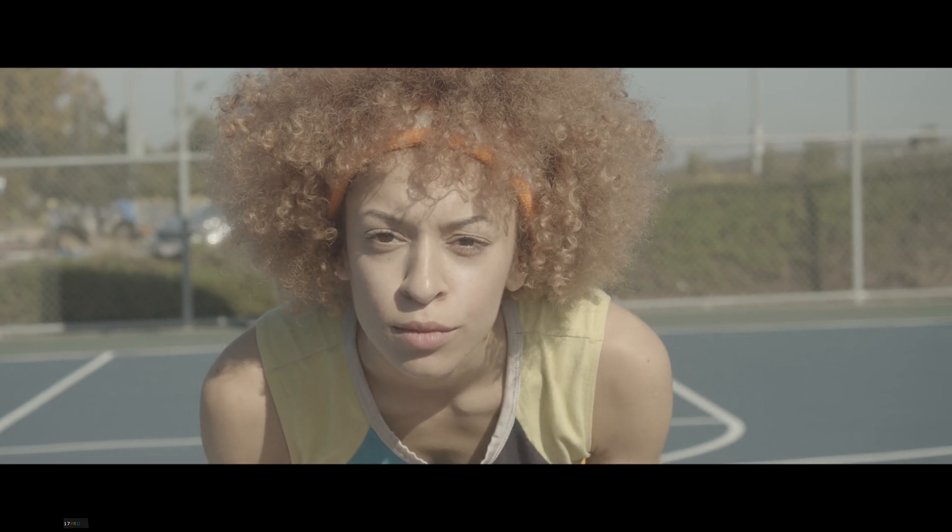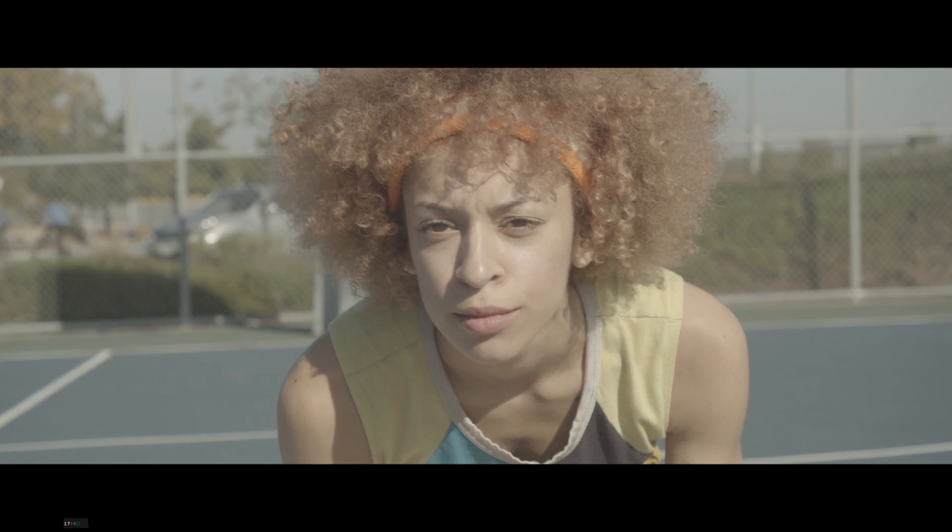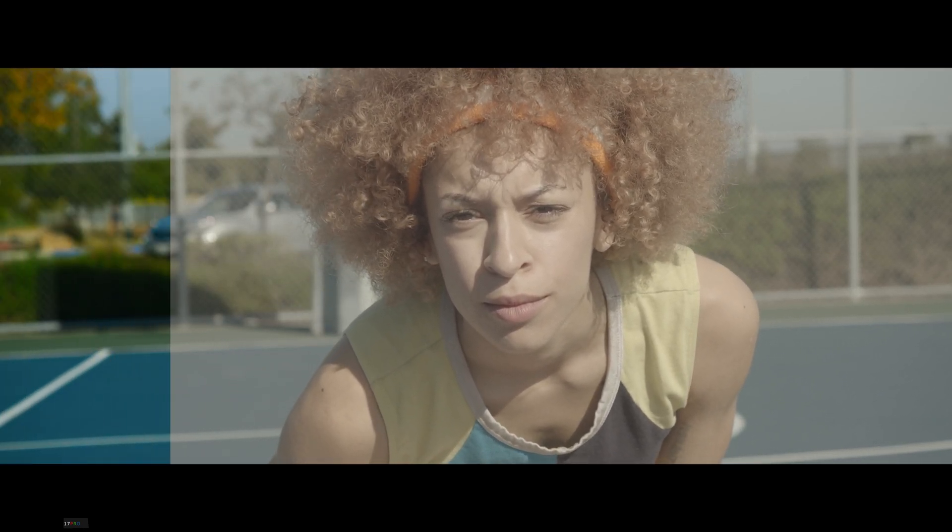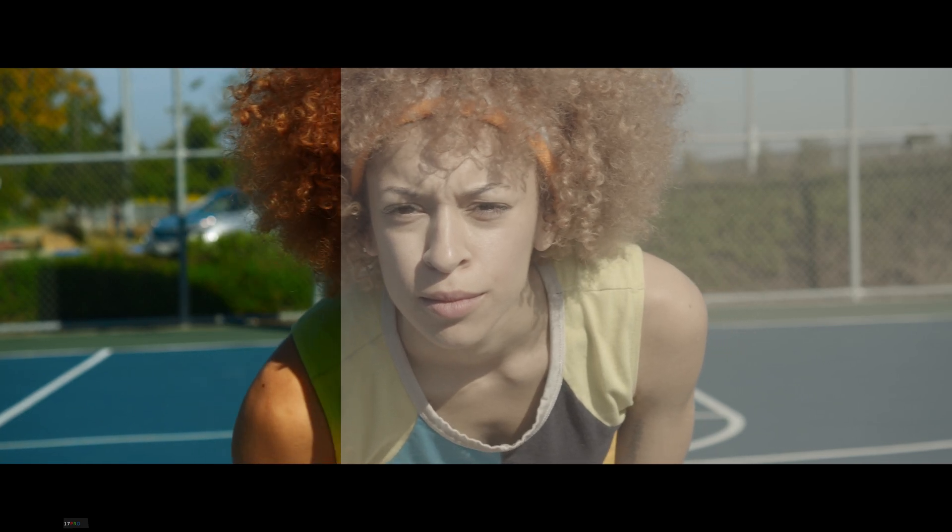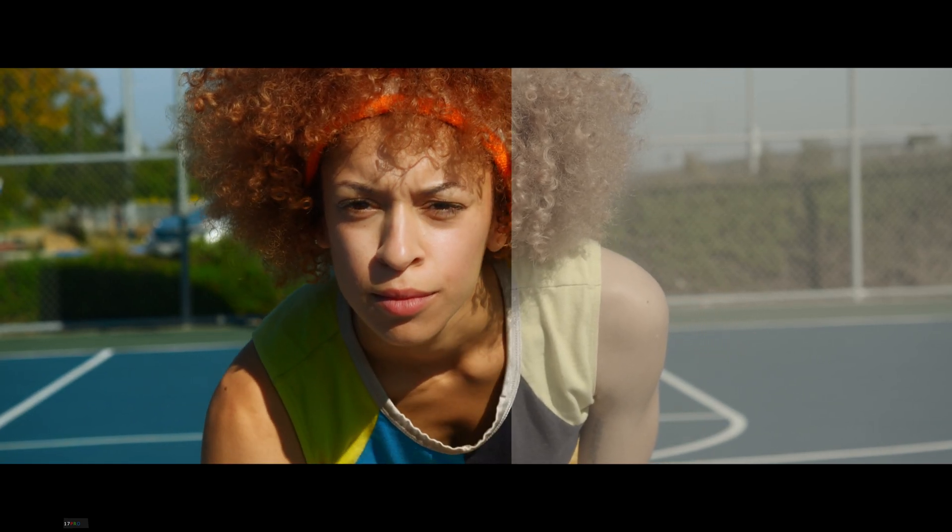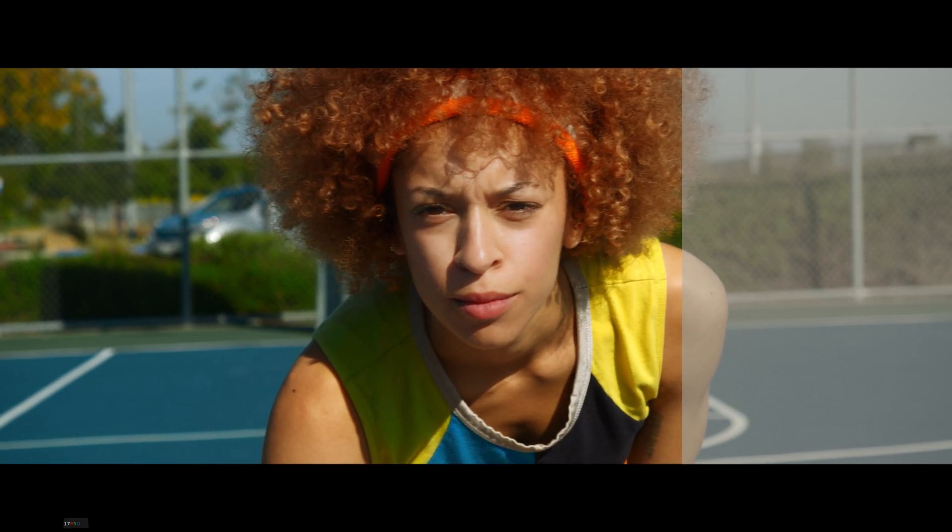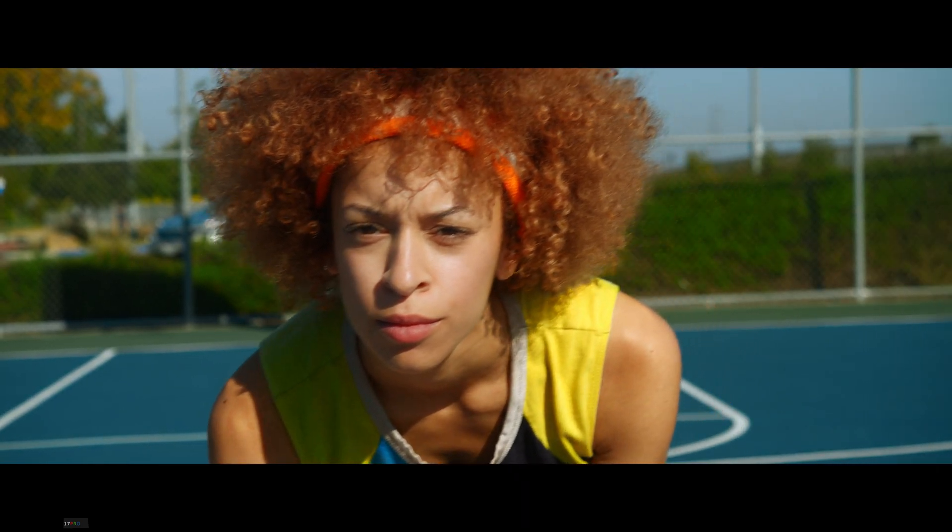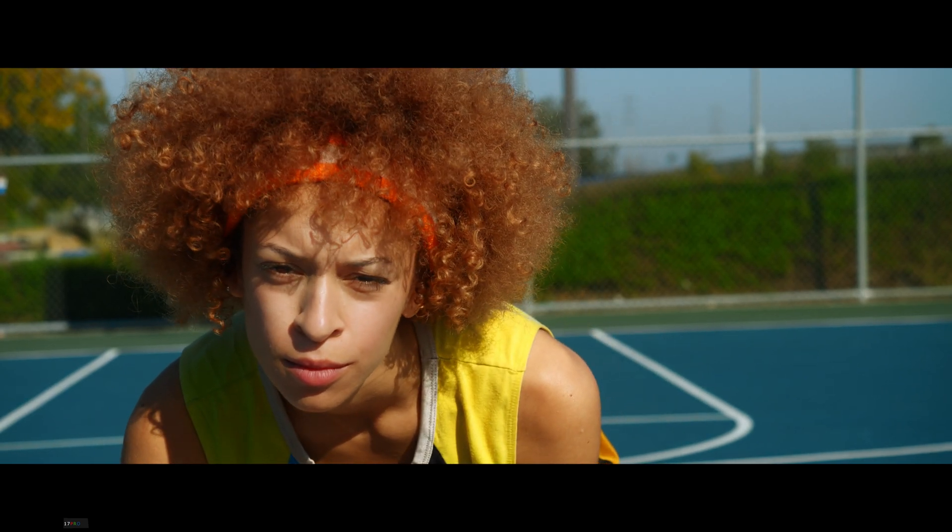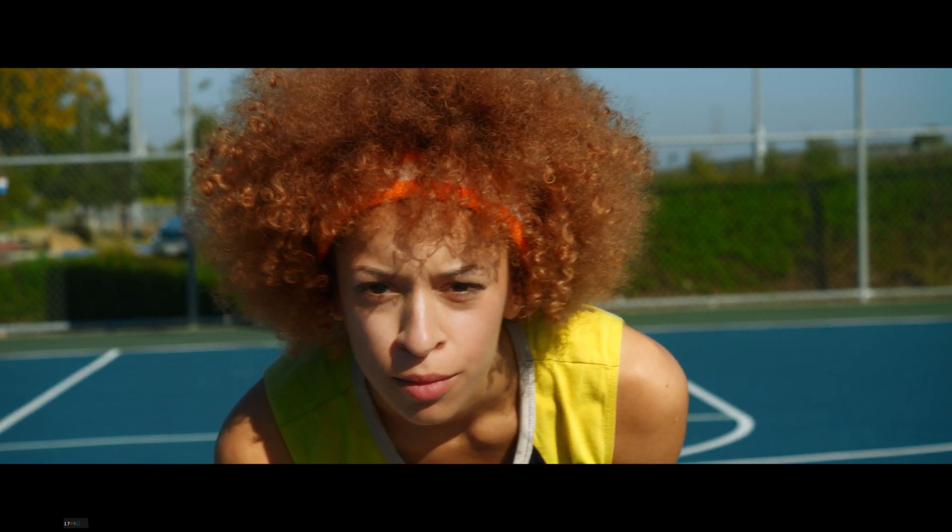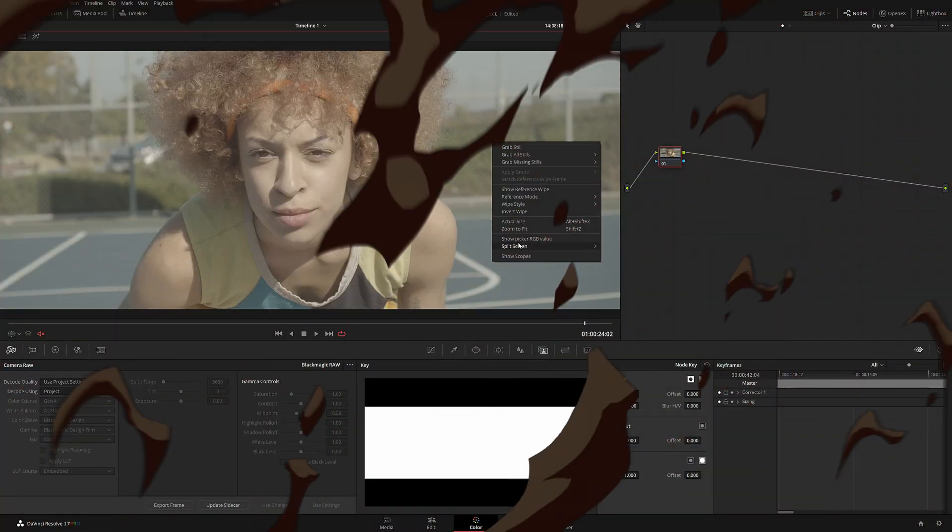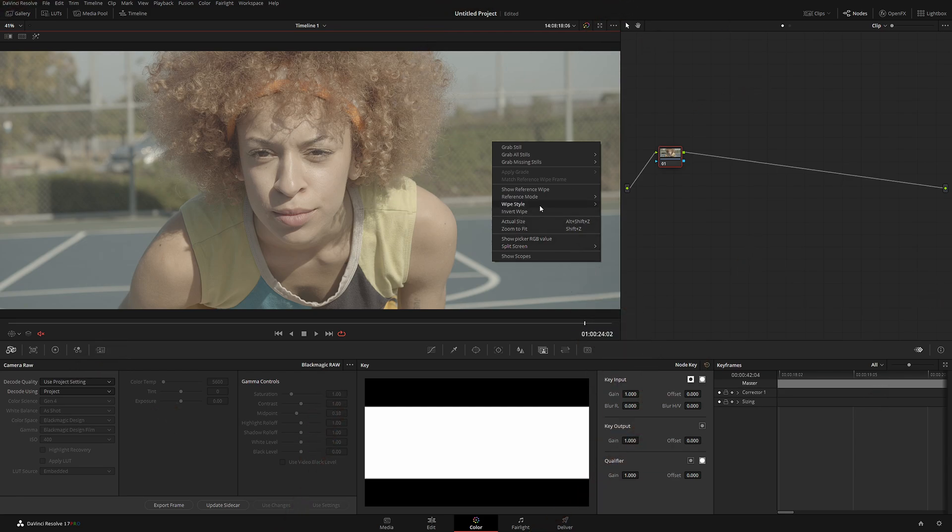Here we have a very nice shot that I filmed with the Blackmagic Pocket 4K. Basically, what this new function does is it automatically analyzes—let me show you the color picker, where is it?